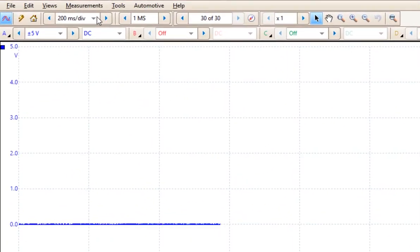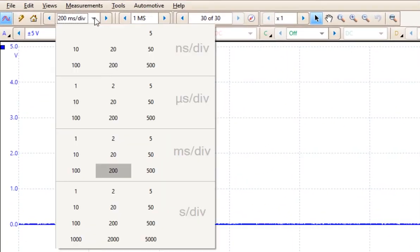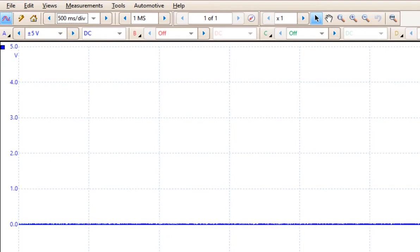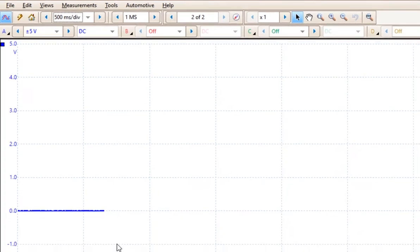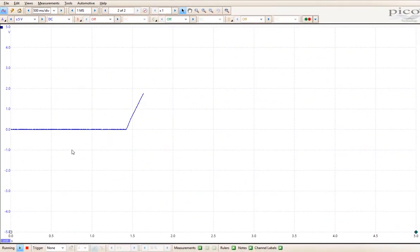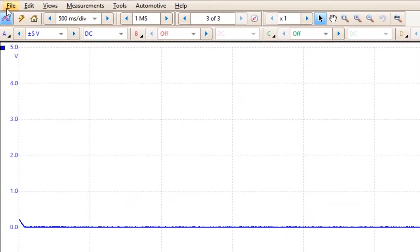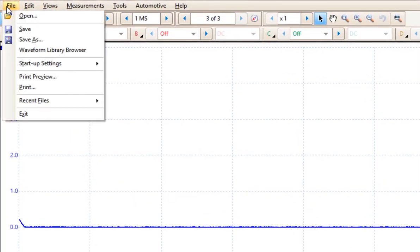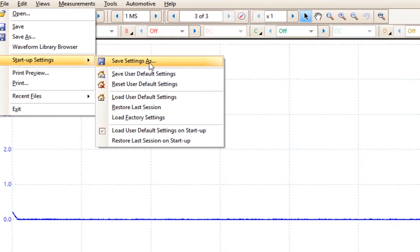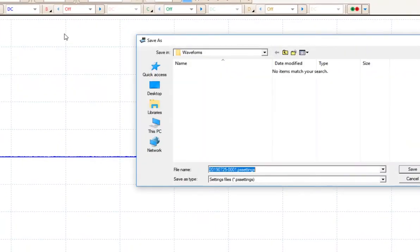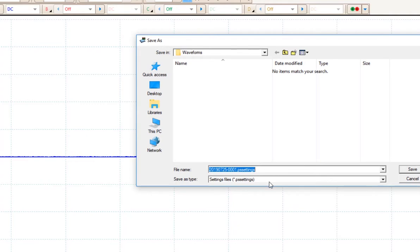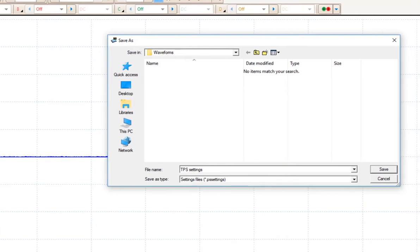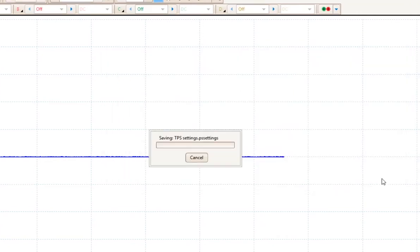Something else that's really cool. Let's say you decided that the best settings to do a throttle positioning sensor is to set it to 5 volts and you want 500 milliseconds of sweep time. Then you can go ahead and you can collect your TPS settings and that's what you like to use. Come up to file, go to save startup settings and do a save as. Now you can simply name this TPS settings and save that.